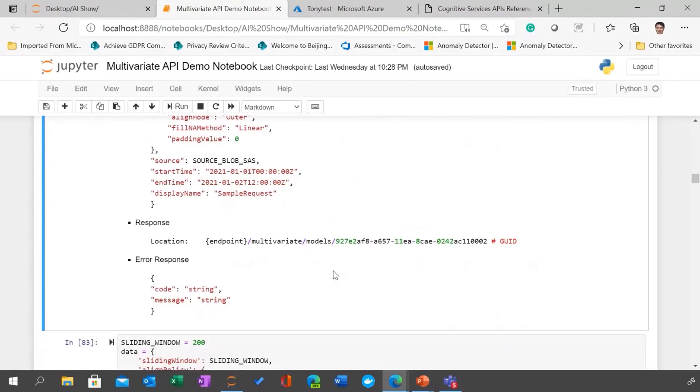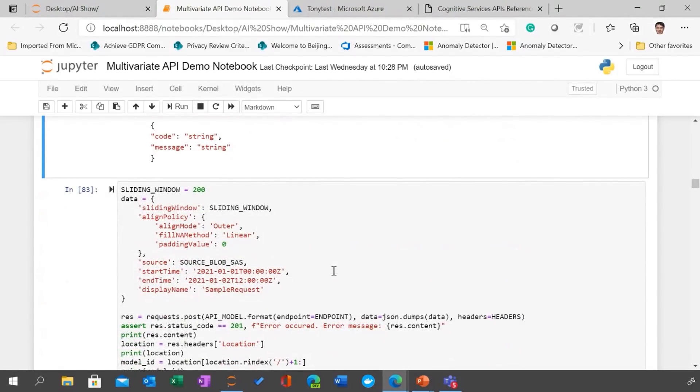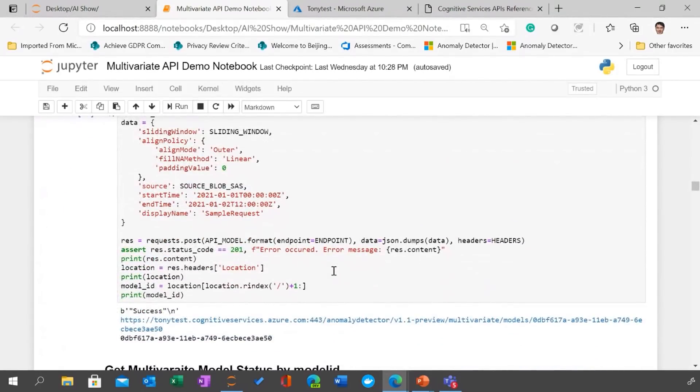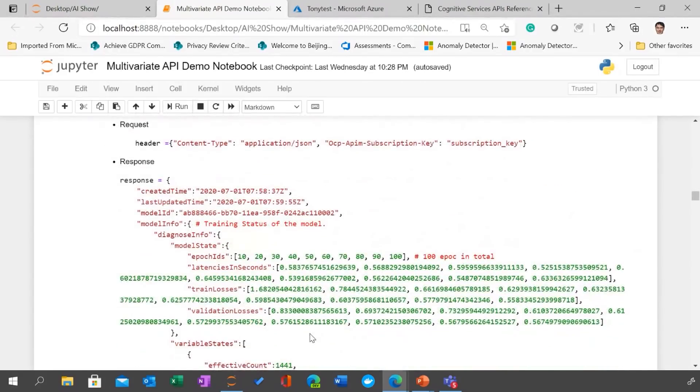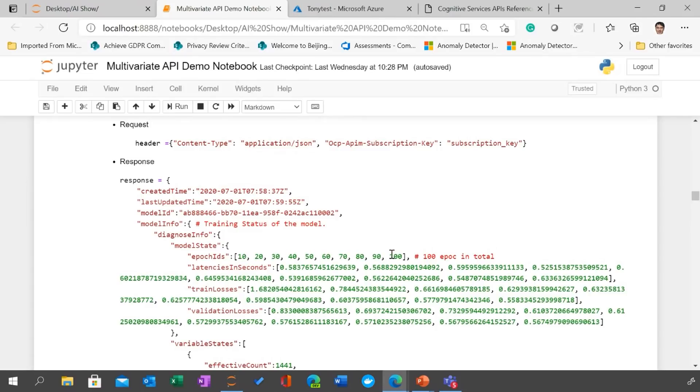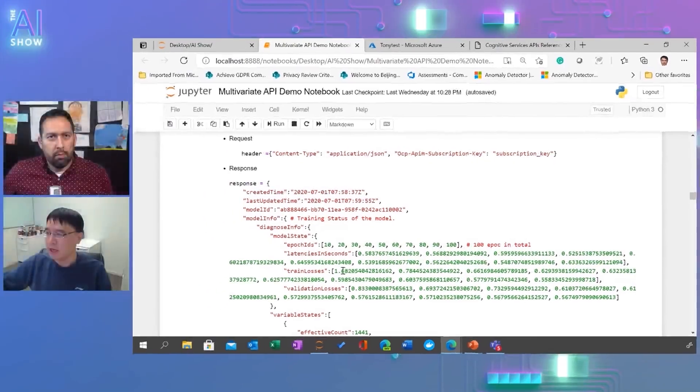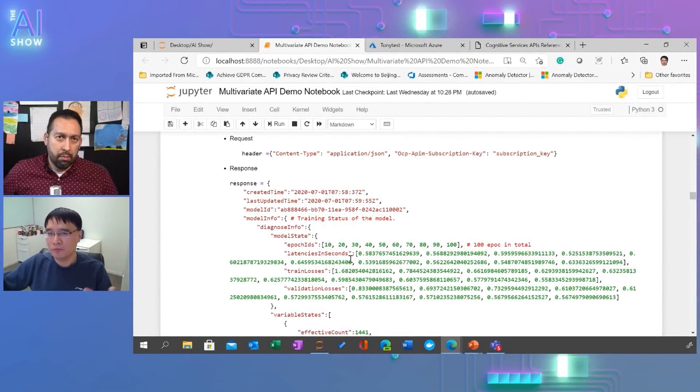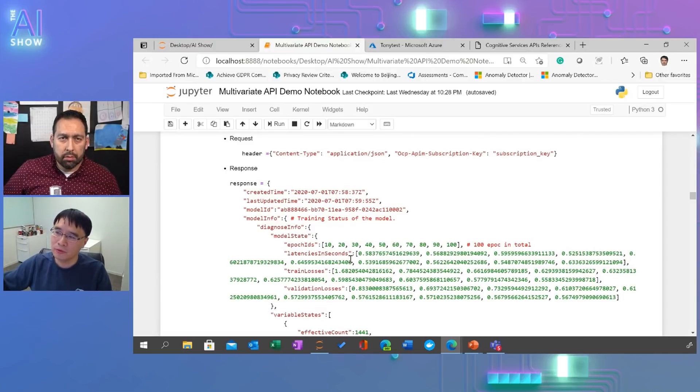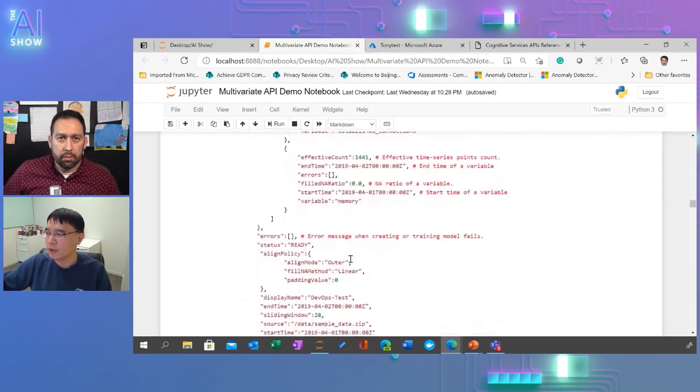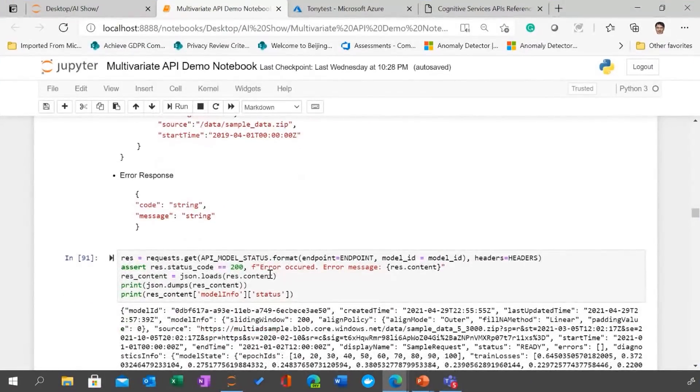Yeah, no problem. So when the training happens, you may want to get the status of the training. And then you use the multivariate model status API. And then as a result, so here, this is very important, this epoch ID. So you will return from 10 to 100. So this one will pretty much tell you about what's the percentage this model training are progressing. So it's 100 epoch in total. So you use this and latency in seconds, you will pretty much predict when this model training will probably complete.